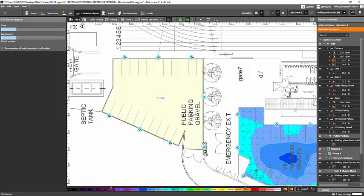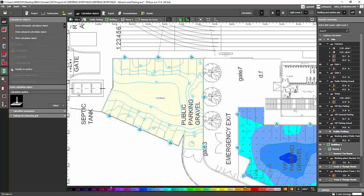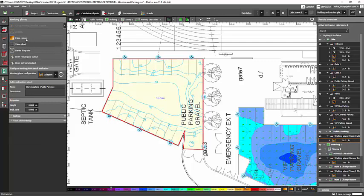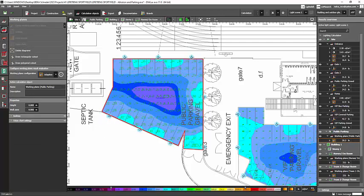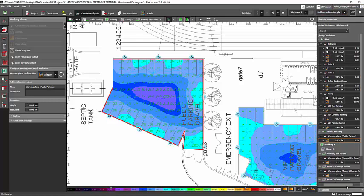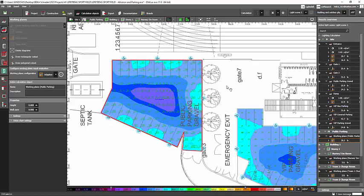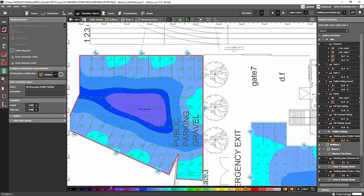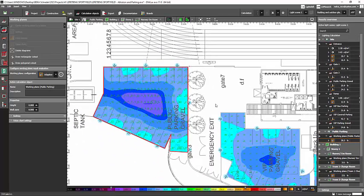So it's done and we can either open the false color and value chart here. And when we go to, you can already see the value here. It says it's 20 lux because this is my requirement. Previously this is my project, I did the calculation already.